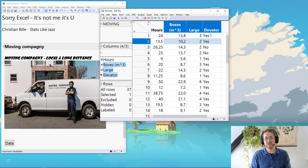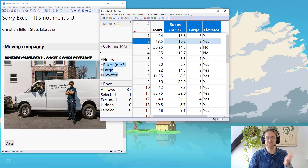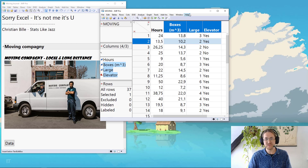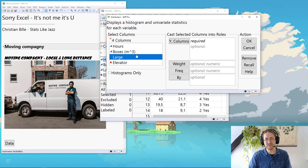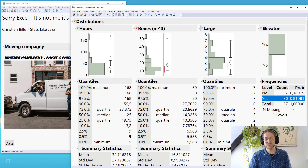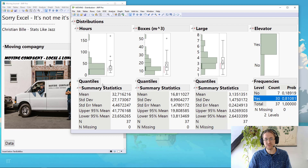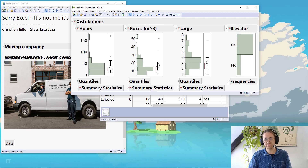What I encourage my customers to do first are these two things — they're so easy I wanted to show you the steps. To make the first analysis, go to Analyze > Distribution, highlight all the columns, press Y, and press OK. Then I hold down Control and click Quantiles to close all quantiles, click Summary Statistics to close those, and press Frequencies to close them.